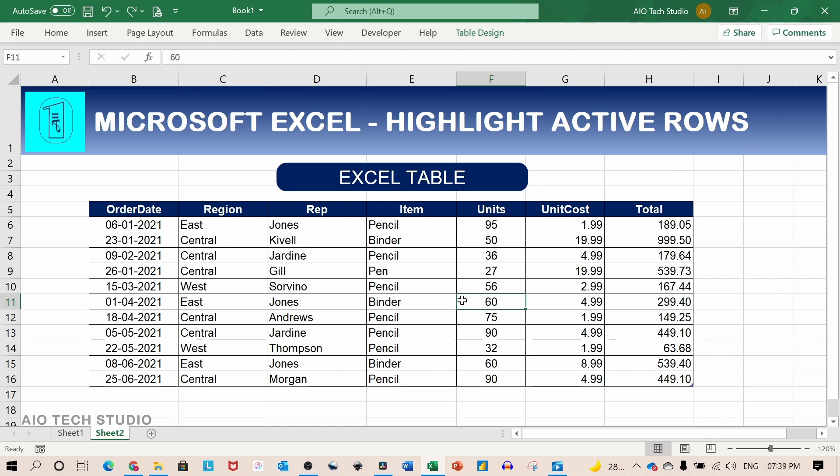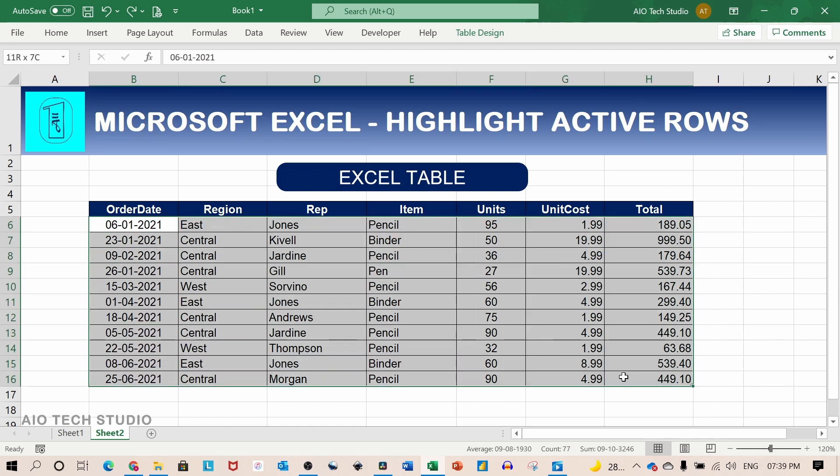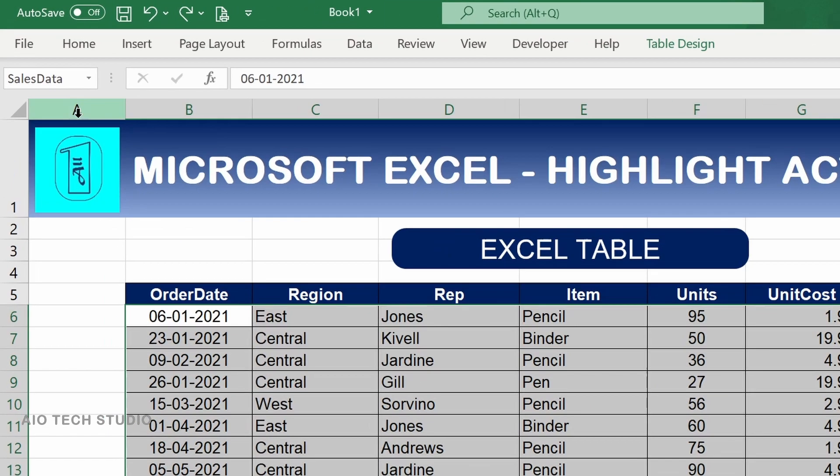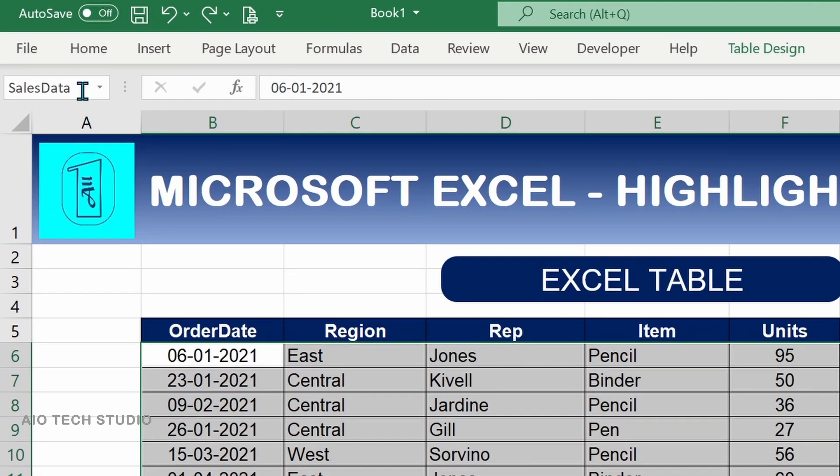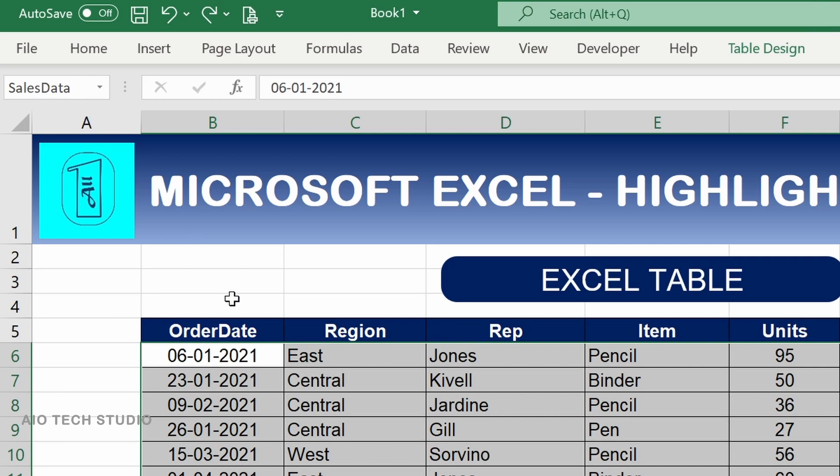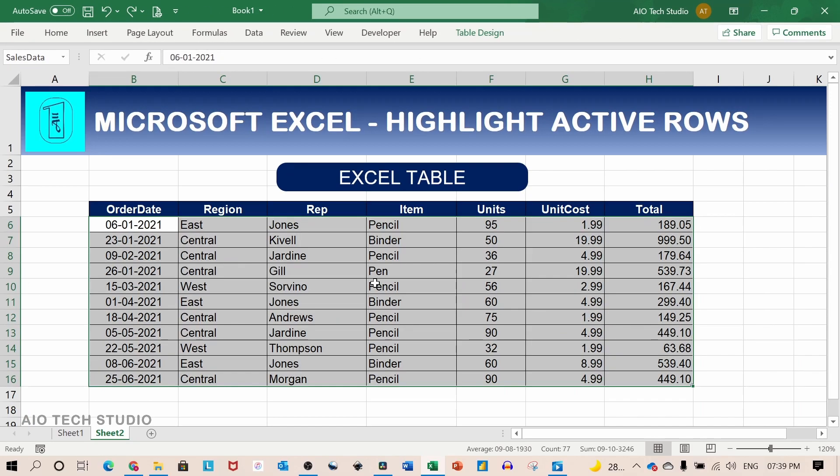The benefit of using an Excel table is that it can be named and its range expands automatically whenever there is a new row added beneath the last row. If we select the entire data of the table we can see the range as a sales data. This we will use it to use in the VBA but first let's set up the conditional formatting.